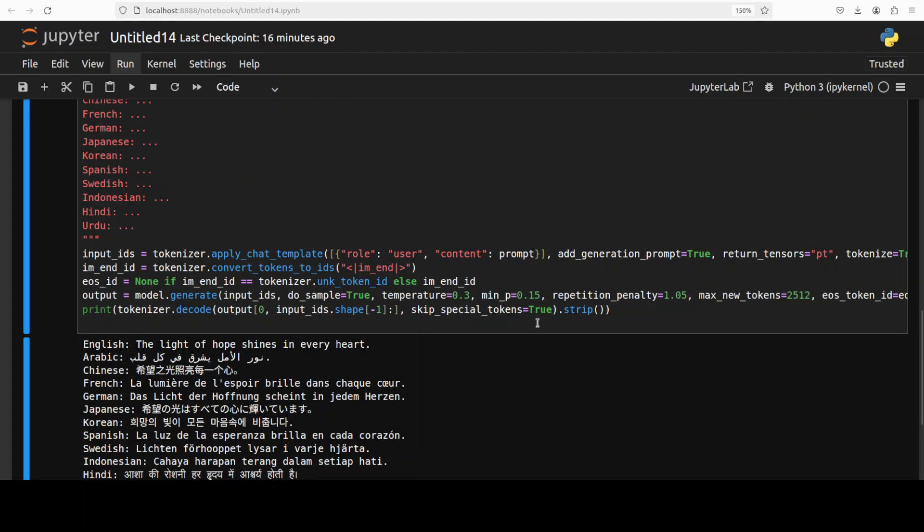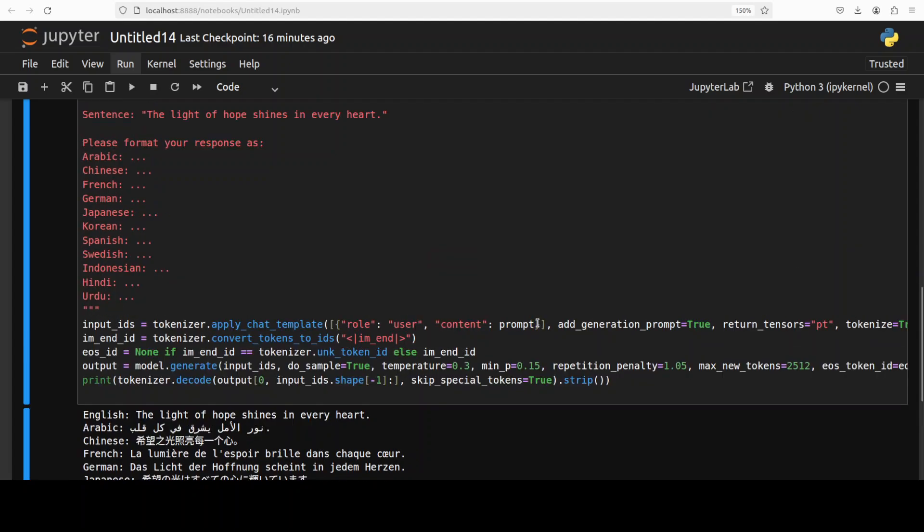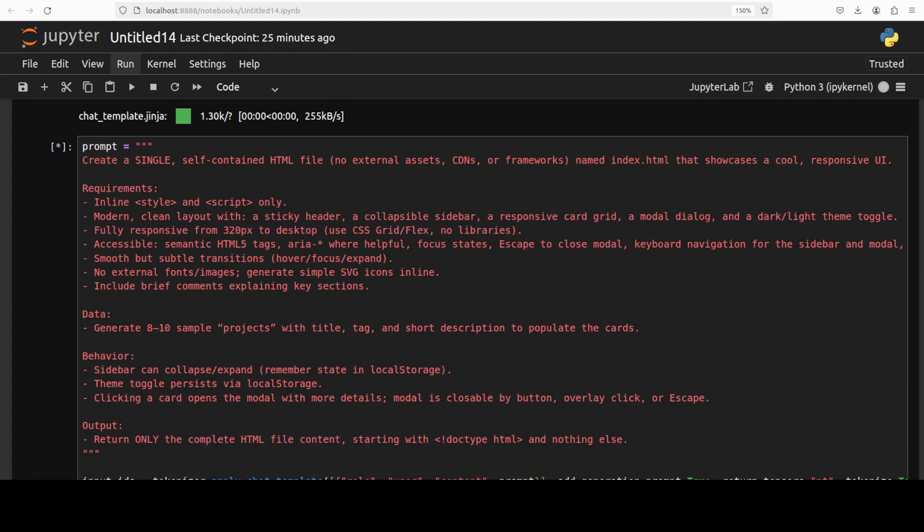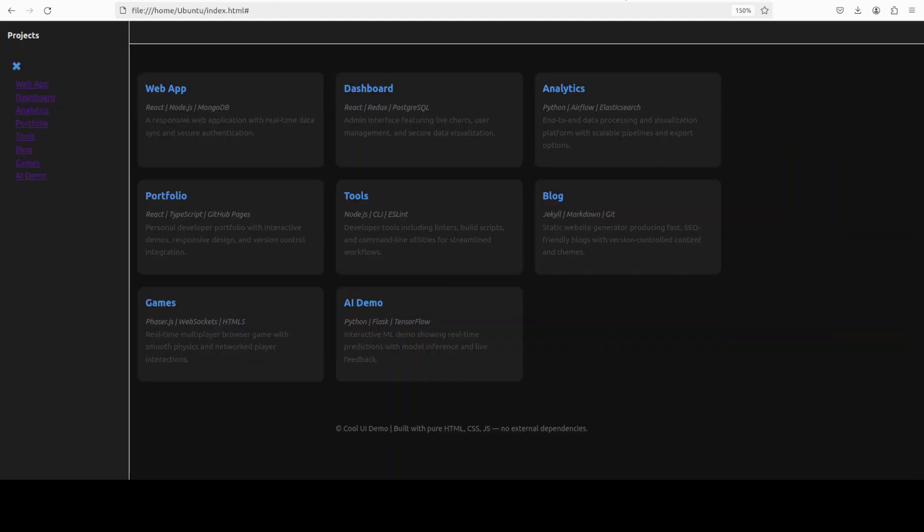Let's do a quick coding one. And finally, I'm testing it out for coding. I'm asking it to create me a single self-contained HTML file which will show a responsive UI. There are some requirements and just a dummy data on projects with title and then some sidebar and some output. Let's see what it does. Here it has created the code. Let me open it in the browser.